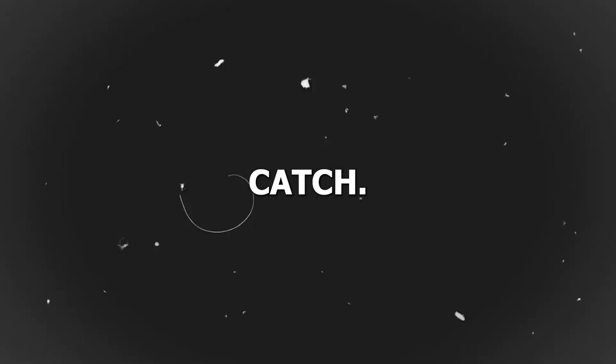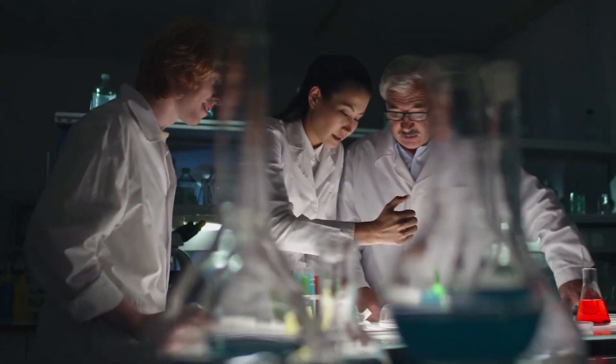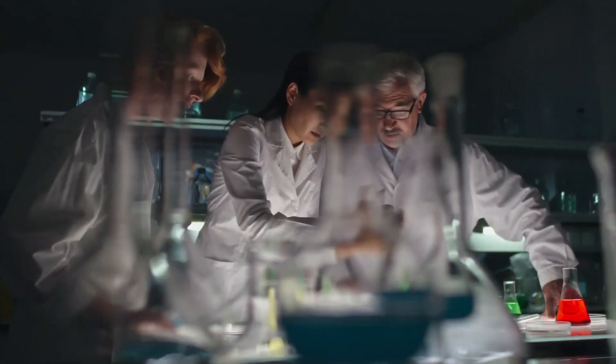But wait, not so fast. There is a catch. Scientists are not yet positive if this is the actual deal.